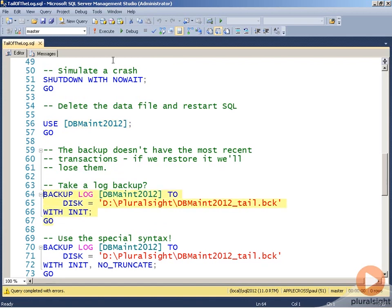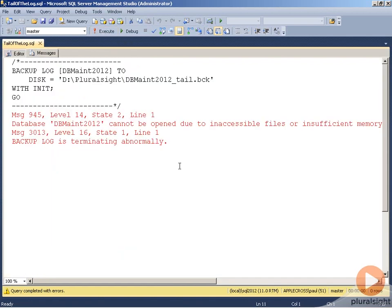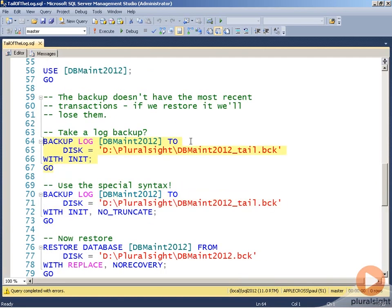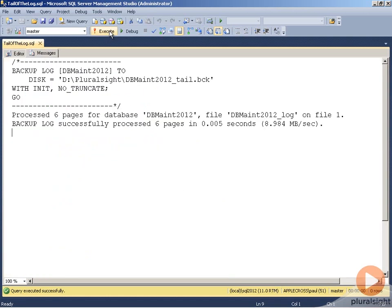Backing up the log — and it says no, you can't, because there are missing files. Now in this case, we can force the tail of the log backup using the special syntax NO TRUNCATE. And that happily backs up the log.